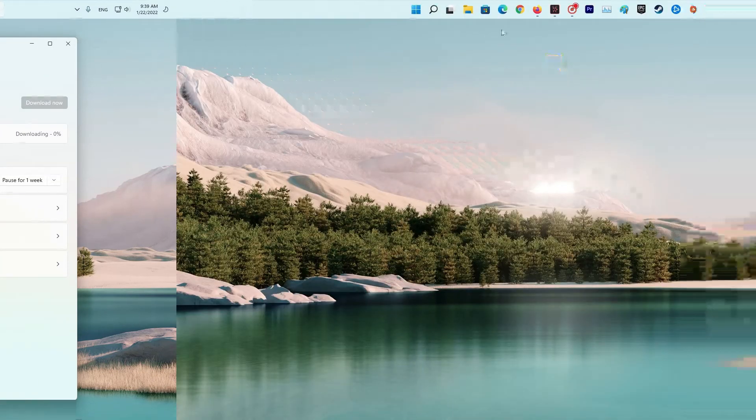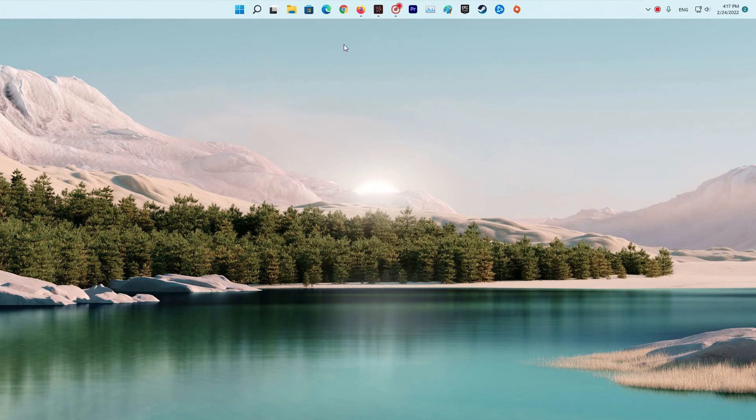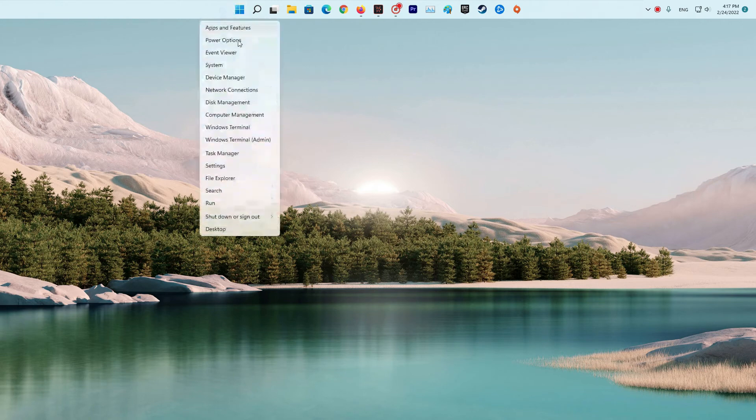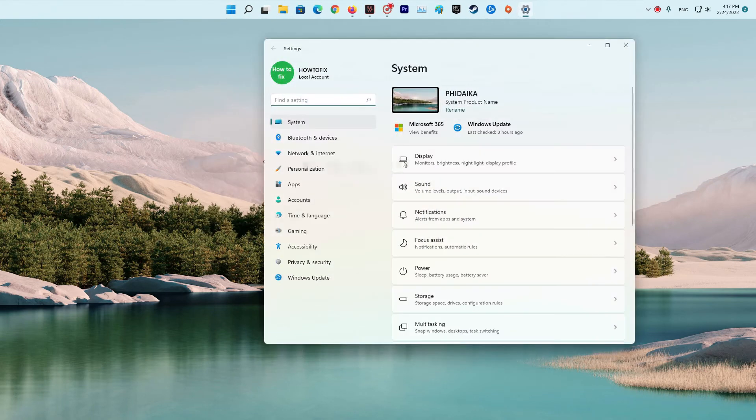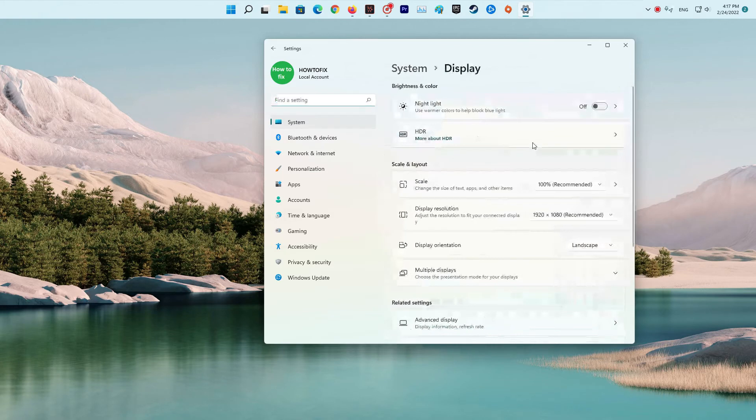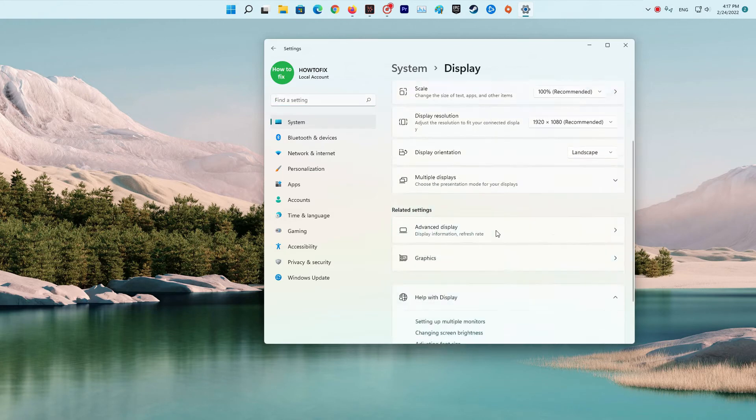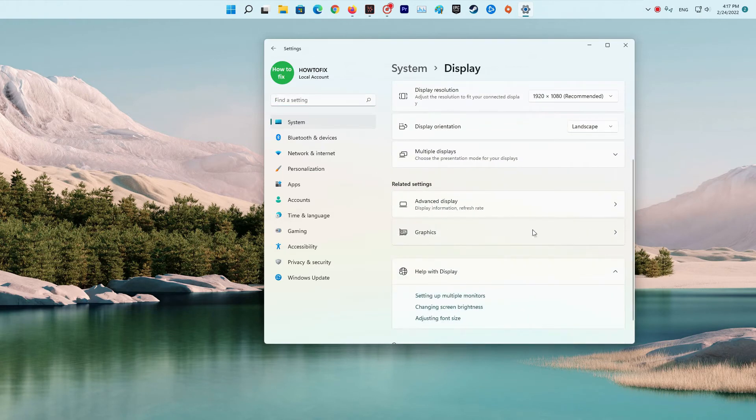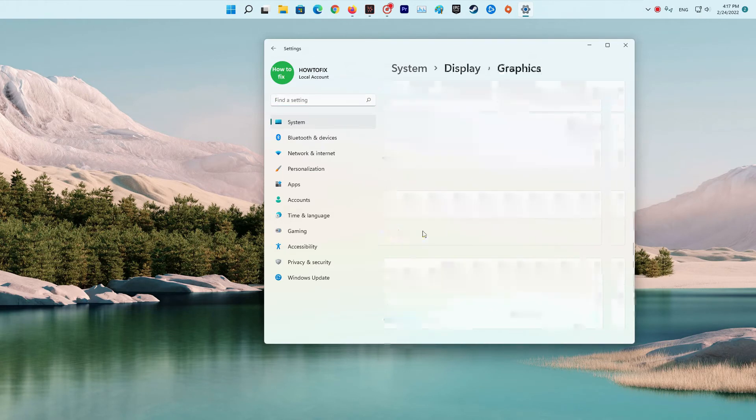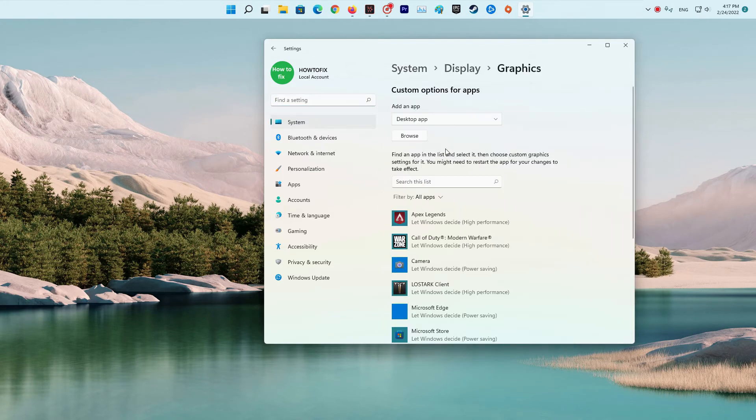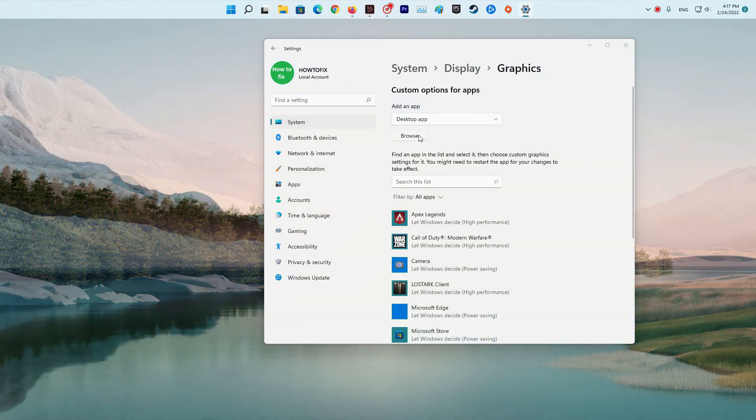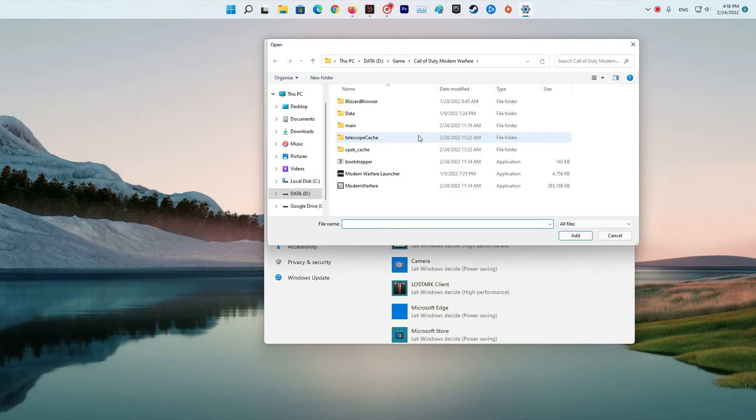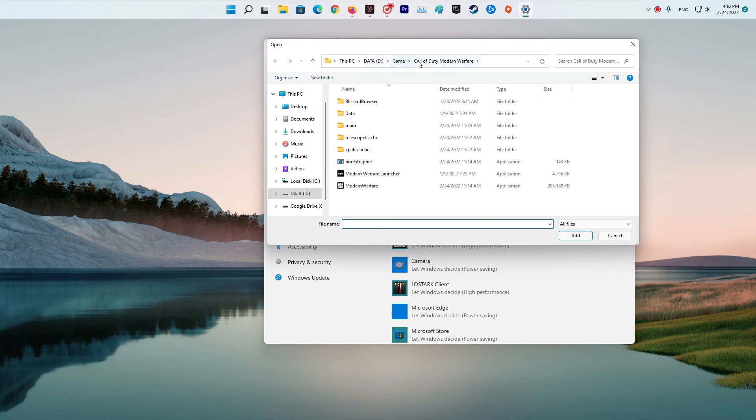Method 4: Set graphics preference to high performance. Open Settings, then select Display. Under the Display section, click Graphics. Click Browse to specify the file location of Warzone. Choose ModernWarfare.exe in the Game folder. Click Options. In the pop-up window, select High Performance and click OK to apply the settings.